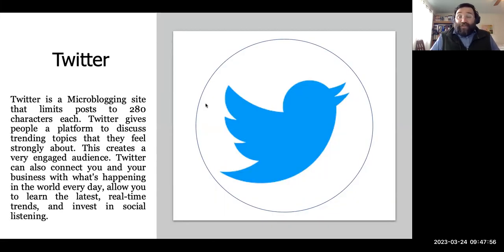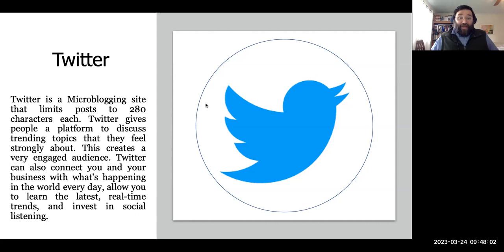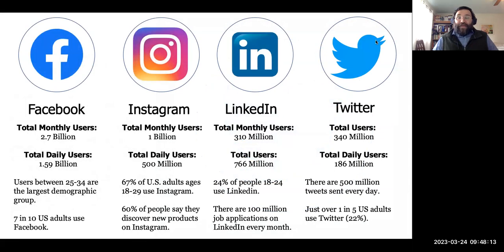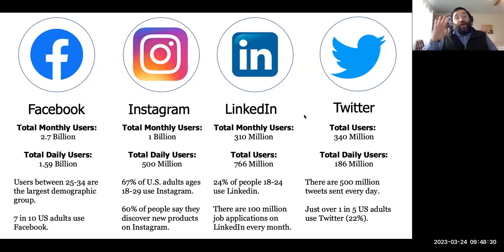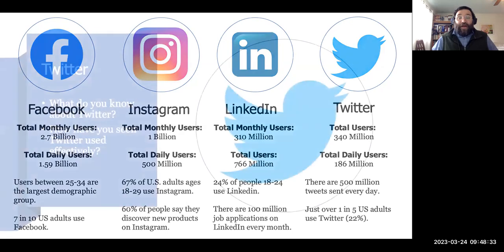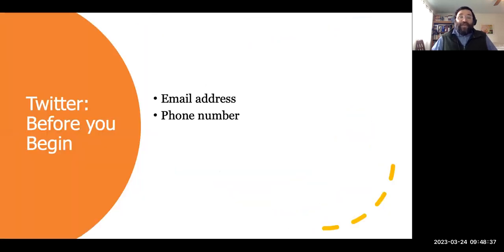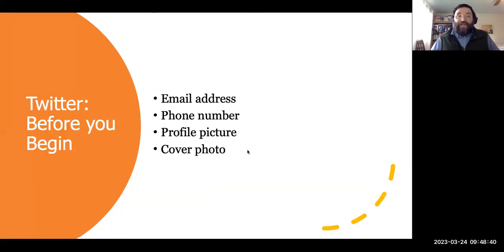Let's talk about Twitter. Twitter is a microblogging site that allows you to post 280 characters and gives people a platform to discuss trending topics. Some stats: it has 340 million users, half a billion tweets are sent every day, and about 22% of Americans use Twitter. Before you begin, you'll need your email address, phone number, profile photo, and a cover photo.